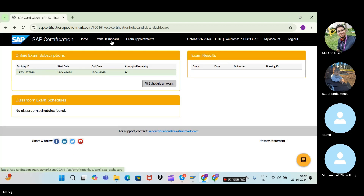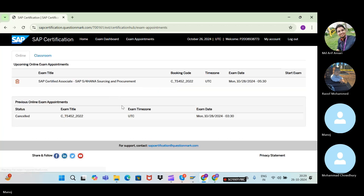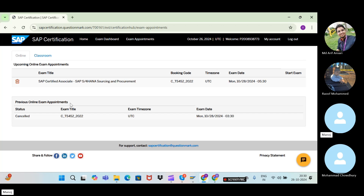Once scheduled, you will see your exam appointment listed. On the exam day, come back to the Exam Appointment page at the same date and time — the window will open 30 to 40 minutes before your scheduled time. You can then start your exam. Make sure to follow all guidelines: be alone in the room, have proper lighting, ensure good Wi-Fi connectivity, and make sure no sound comes from anywhere, otherwise the proctor will cancel your exam.